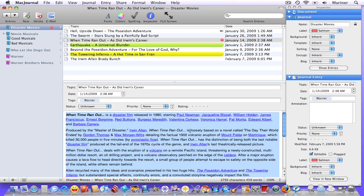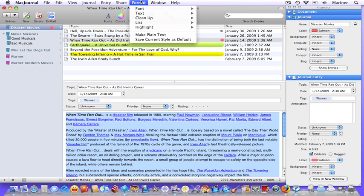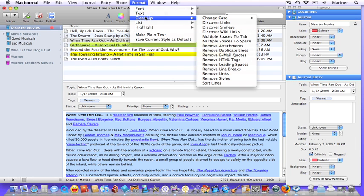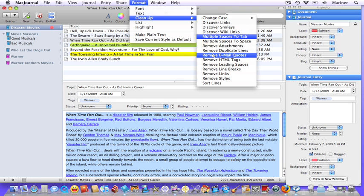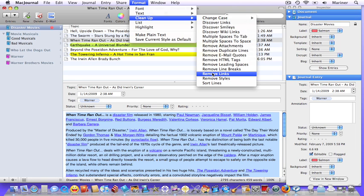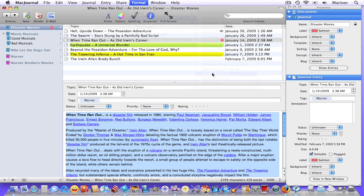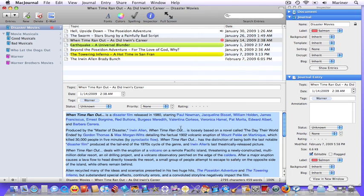Mac Journal has a great tool to help you clean up various formatting issues in your journal, such as links, duplicate lines, and other formatting issues. With the text that you'd like to modify highlighted, choose Format, Clean up. Choose the type of thing you'd like to clean up. In this case, let's remove the links. And there you go.